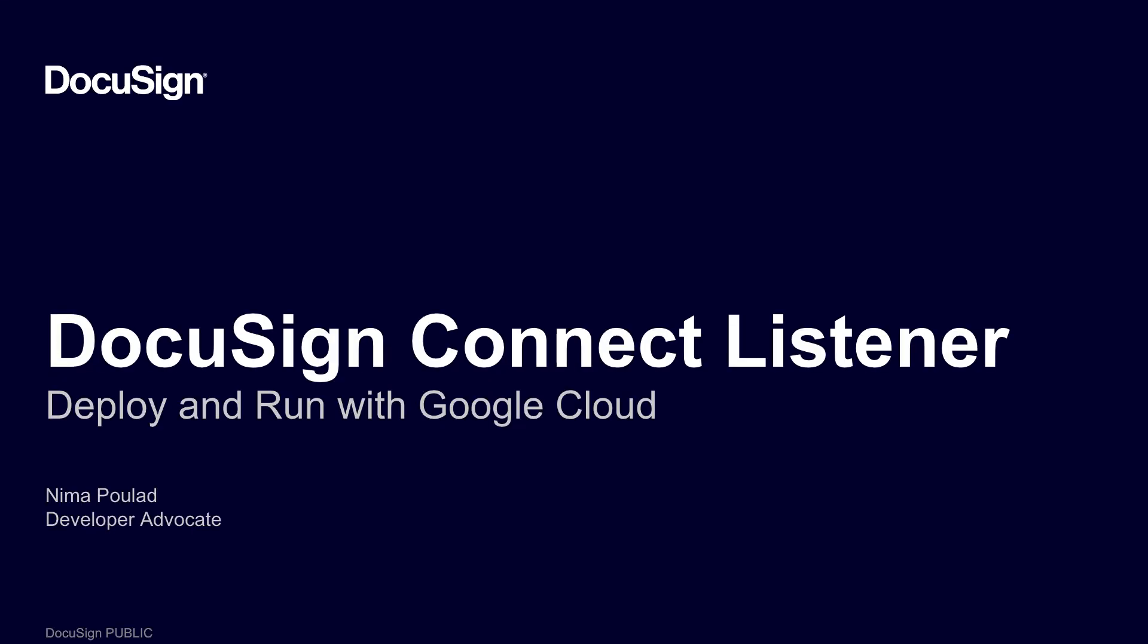From DocuSign, this is Developing with DocuSign. This video is the second part of a multi-part instructional series on how to deploy a DocuSign Connect listener on Google Cloud Platform. My name is Nima Poulat, a developer advocate with DocuSign.